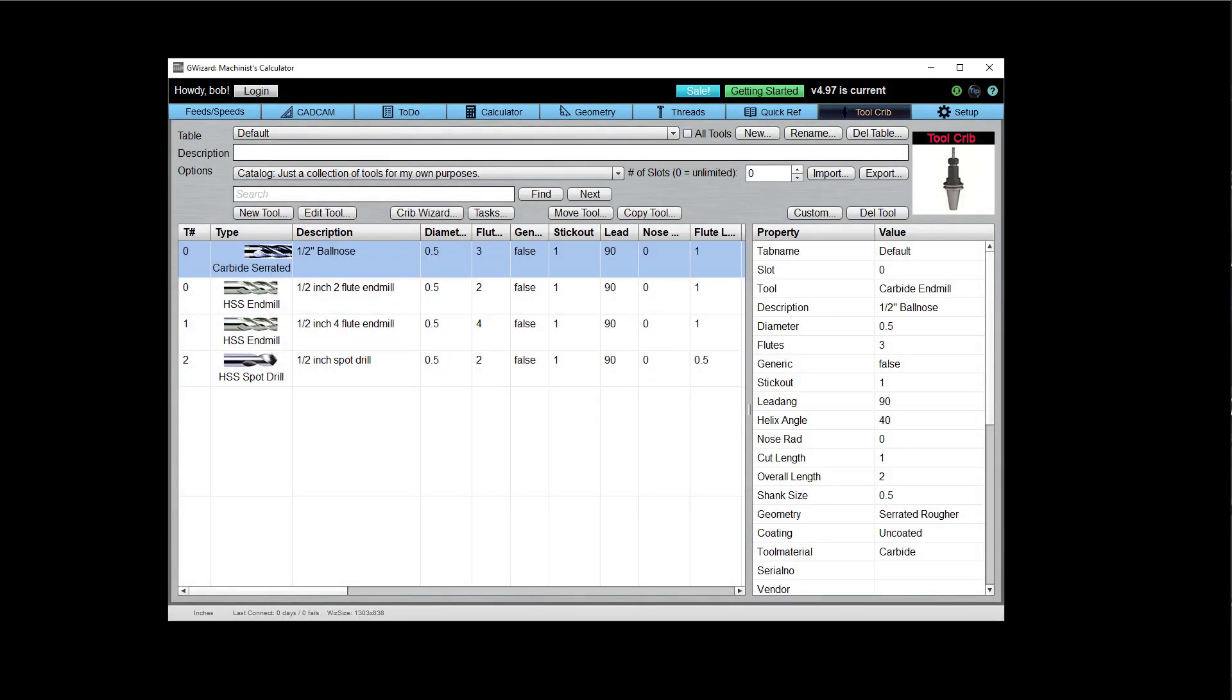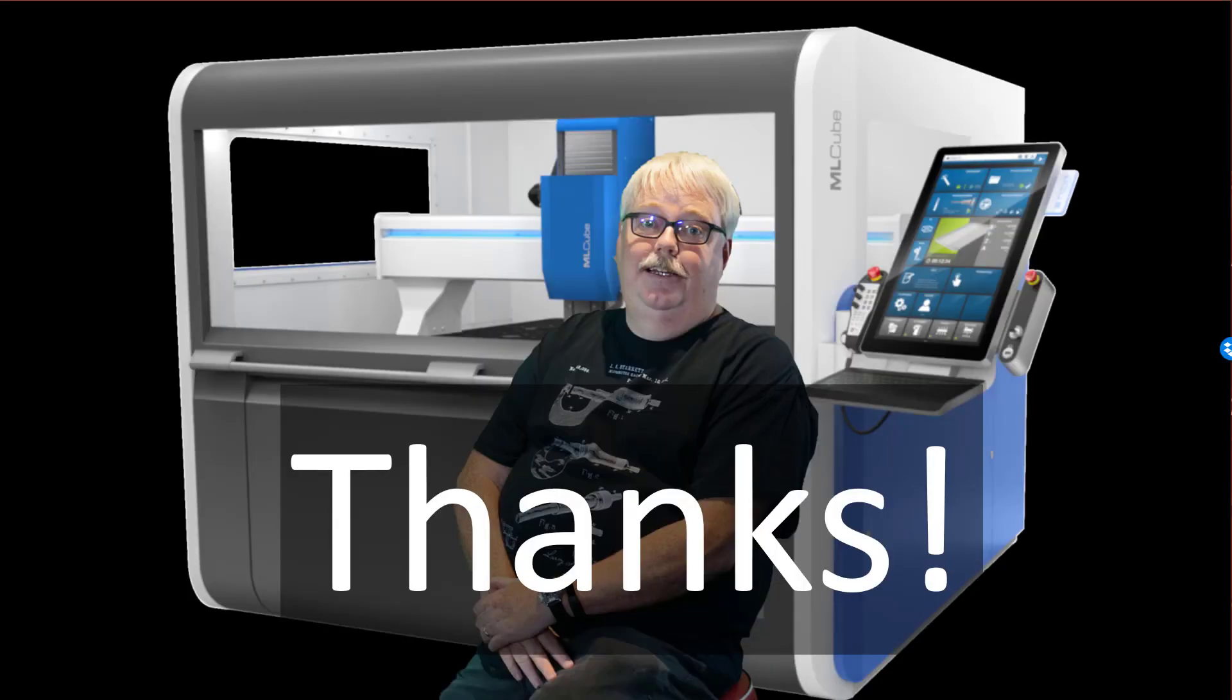Okay? So that's pretty much the deal on tool cribs. That's how they work. Thanks for watching. I'll be back soon with another video.